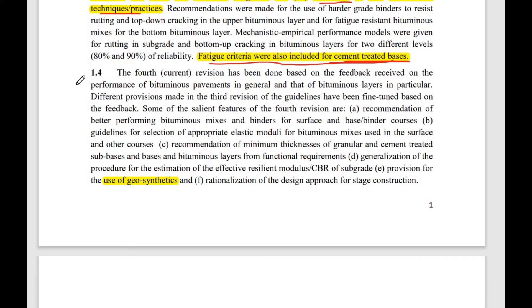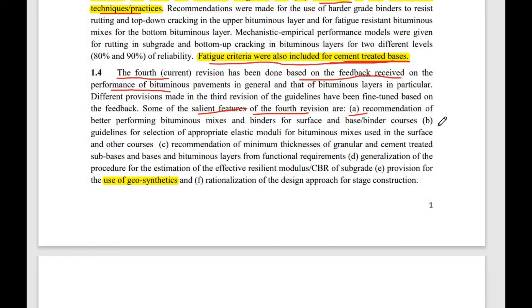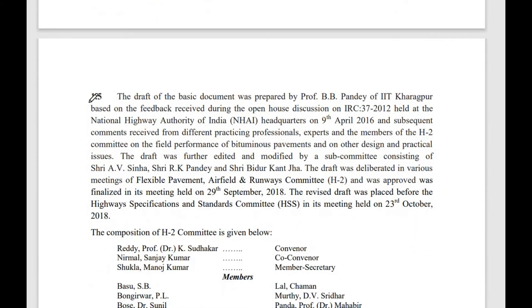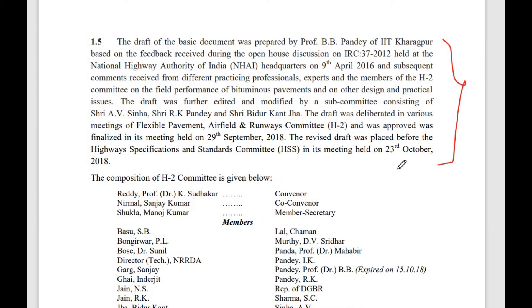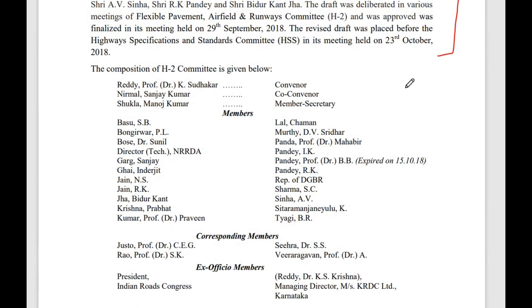Now coming to IRC 37:2018, the fourth version currently being discussed. It includes several salient features different from the previous versions. The improvements are based on feedback received on the performance of pavements designed as per previous versions. The code also acknowledges the dignitaries and personnel involved in drafting IRC 37:2018.